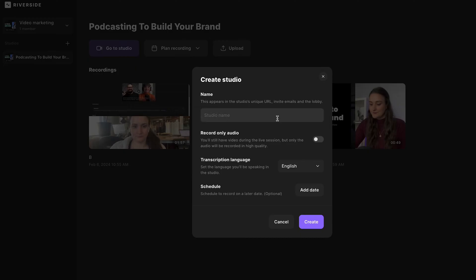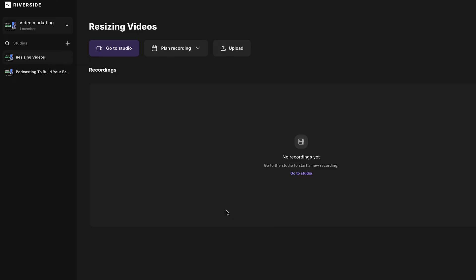Then you would create a new studio. I'm going to call this 'resizing videos.' Of course, if you have a studio that you want to use already, you can always just do this in any studio that you already have.